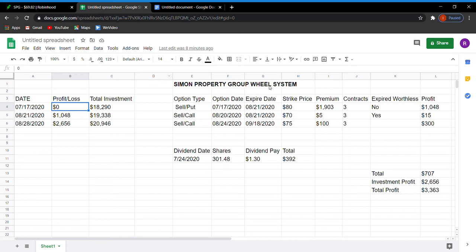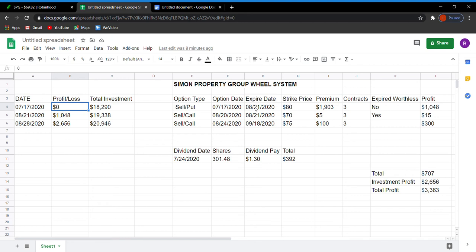This is something called the wheel system. If you sell a put and you're assigned, then you want to sell calls. And then if your calls actually do hit and you have to sell at that price, you just go back to selling puts at whatever strike price that you want. But for the most part, I do want to hold on to them now just because their dividend date is coming up in the next month, month and a half.